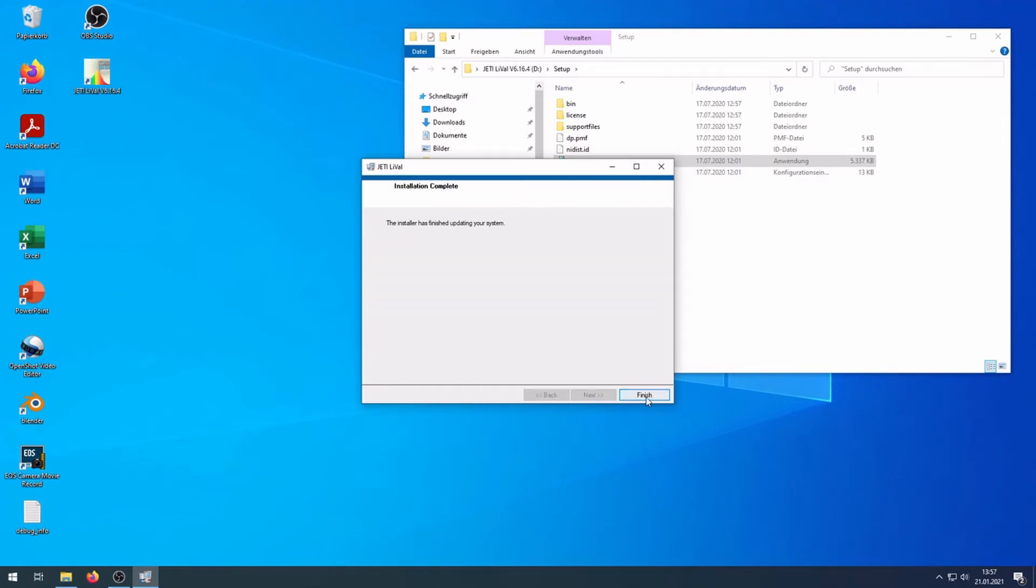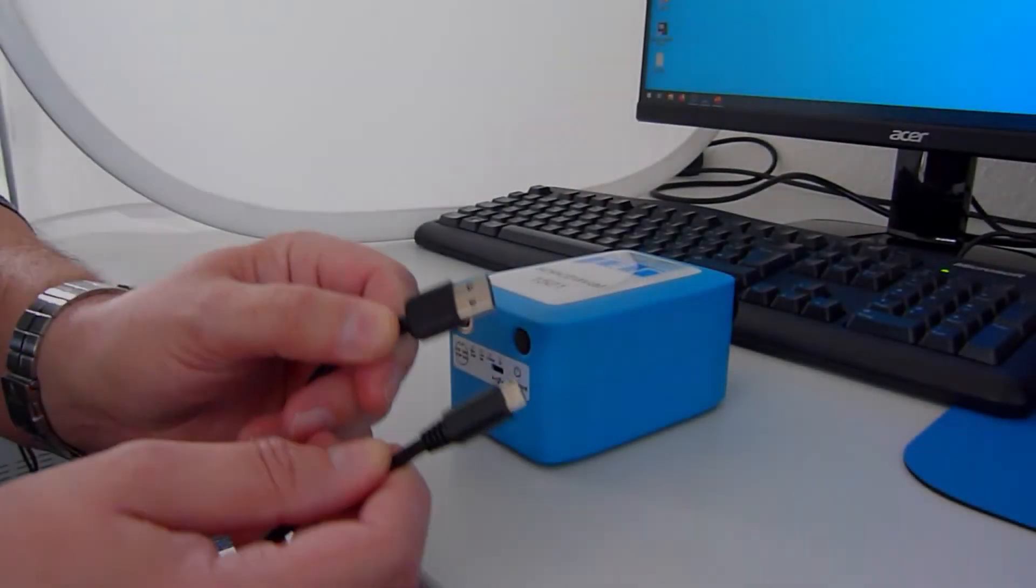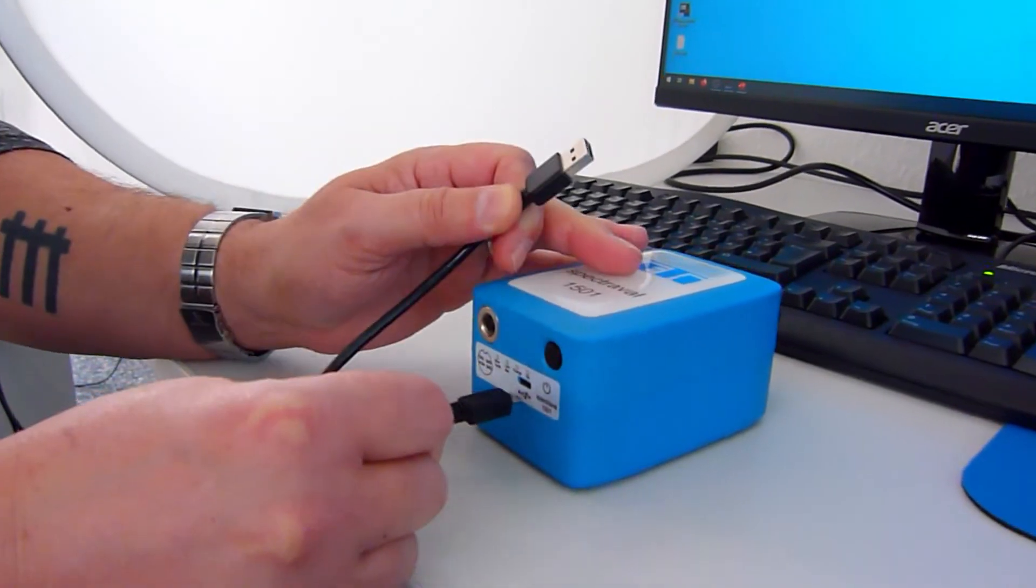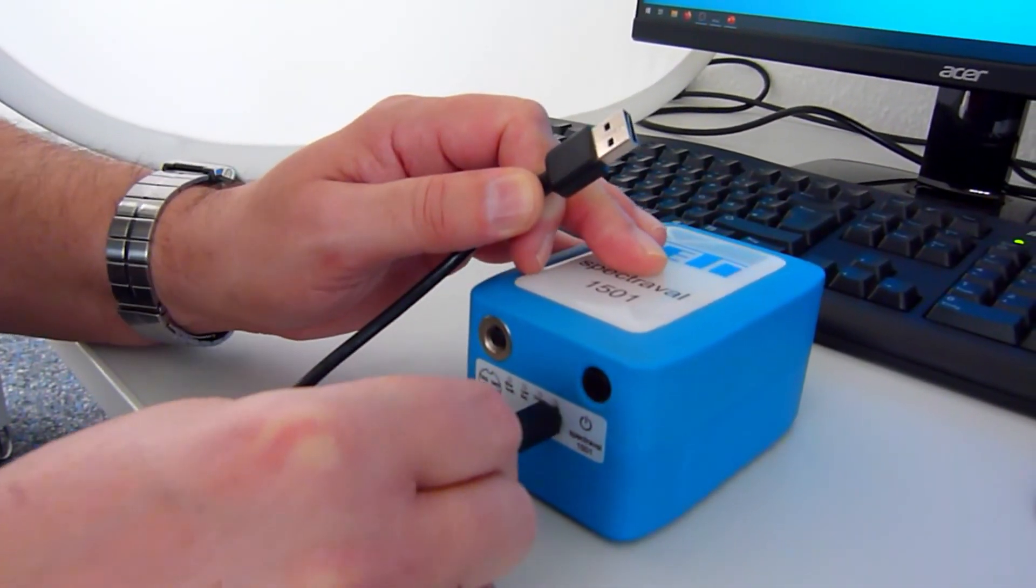Click the Finish button. Connect the device to a USB port.